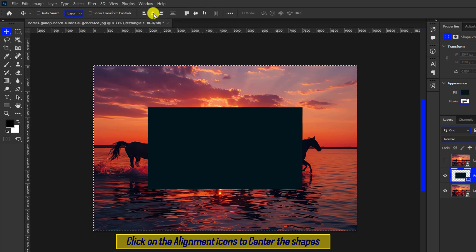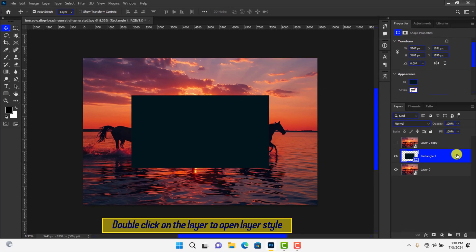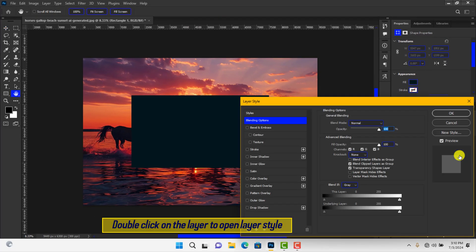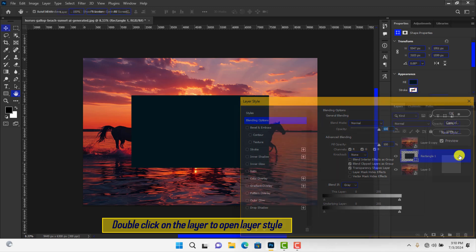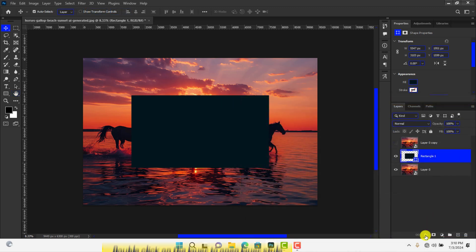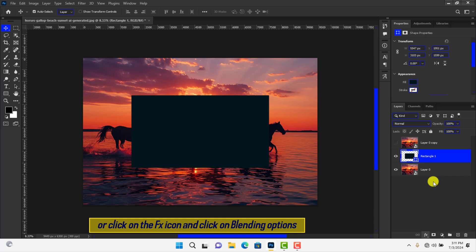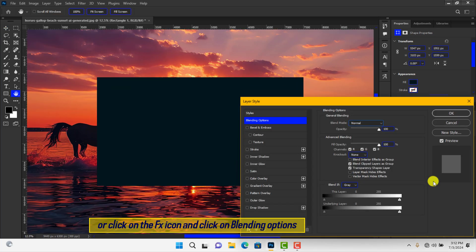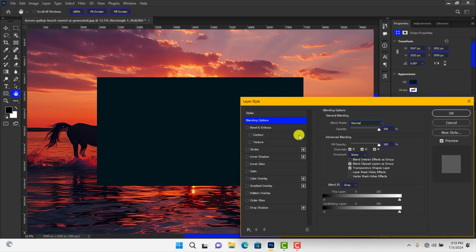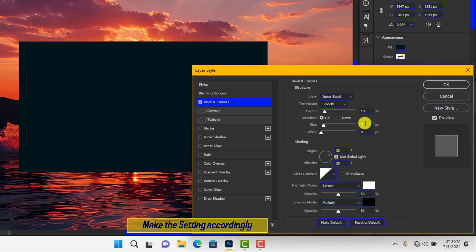Select the shape layer. Double-click on it to open the Layer Style window, or click on the FX icon and choose Blending Options. Apply Bevel and Emboss. Make changes to the settings like so. To achieve the same results, you need to follow along.